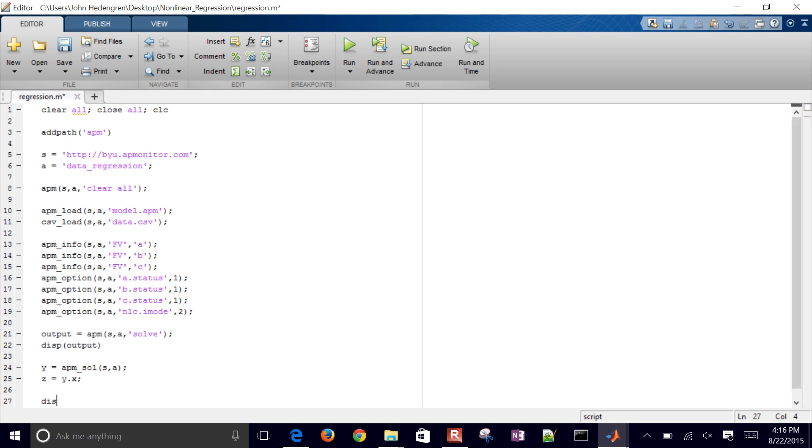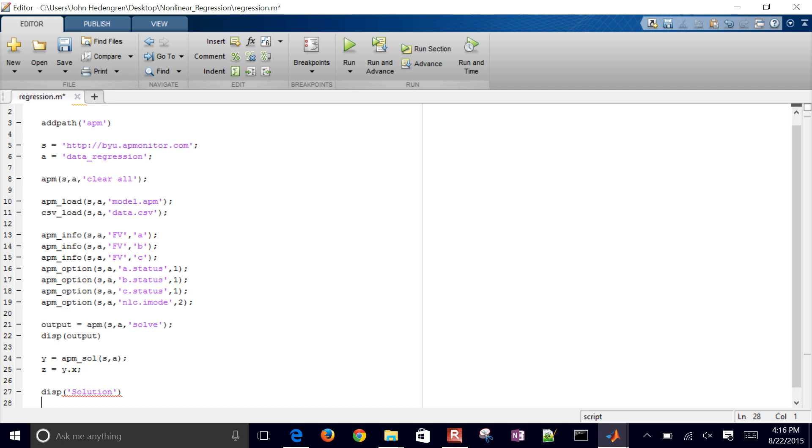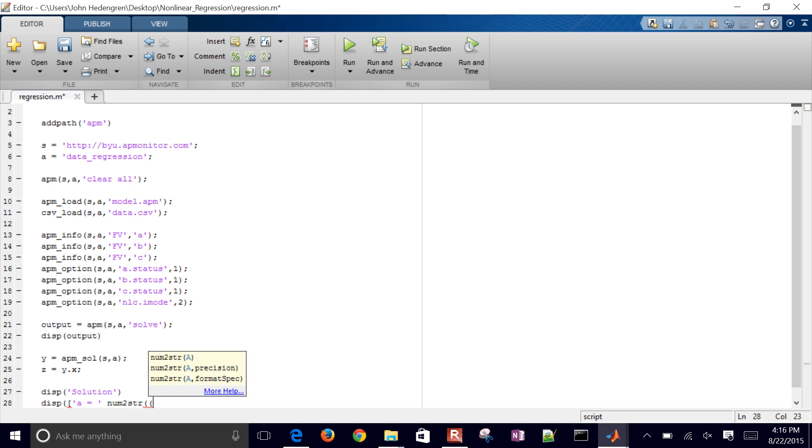Or display them. Let's go ahead and just display the solution as well. For the A, B and C values. So let me make this A equals and then I will do number to string just so they're the same format and Z dot A. I'll just grab the first element of that.